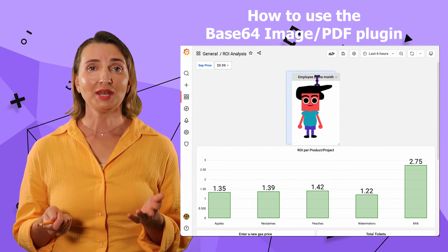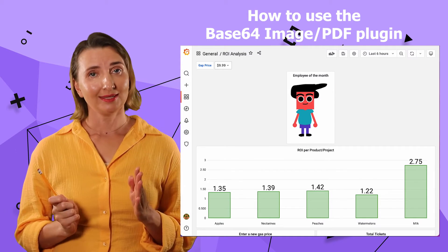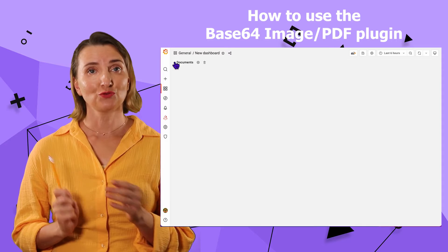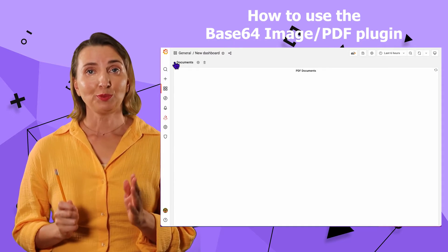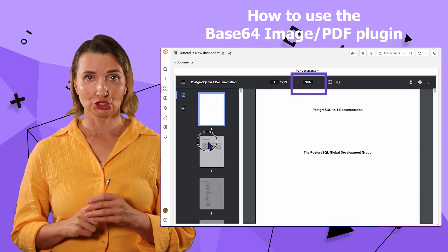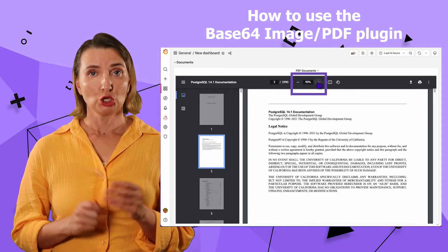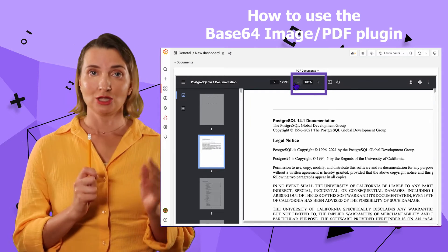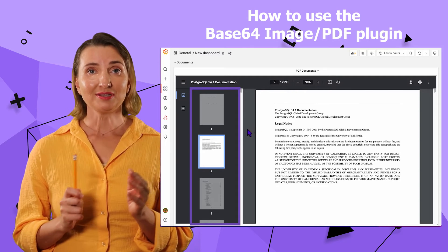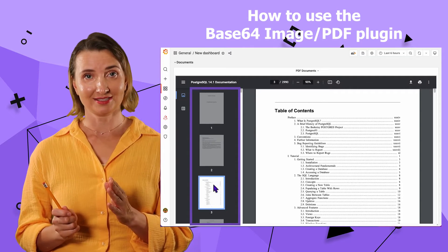If you need to add a PDF document, the steps are identical. Yet PDFs are a little more exciting than images for two reasons. First, displaying a PDF on the dashboard has some extra features. You have the scaling element where you can zoom in and zoom out. In addition, there is a built-in pagination and content thumbnail functionality.